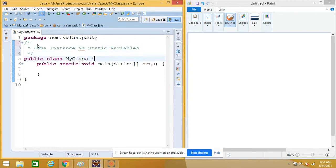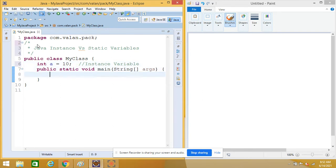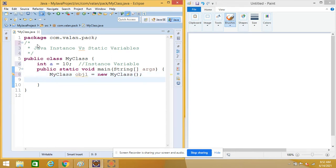First let me declare one instance variable. Let me take a variable, let it be 'a', and I'm declaring this variable in a class scope without the static keyword, so it will be an instance variable. Instance variables are tied with the object — if I want to call an instance variable I need to create an object, and for each object there will be a separate copy of the instance variable.